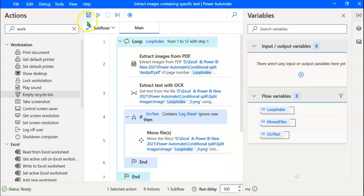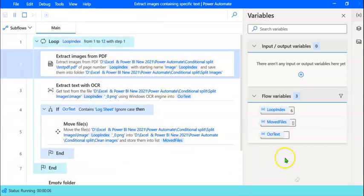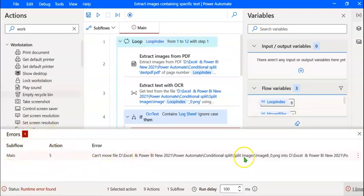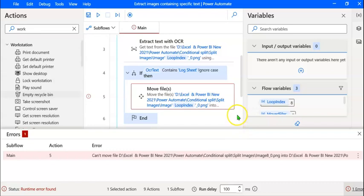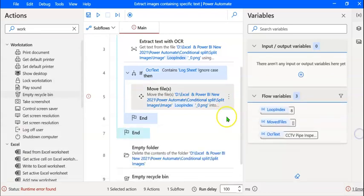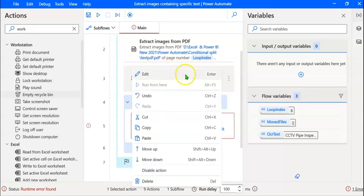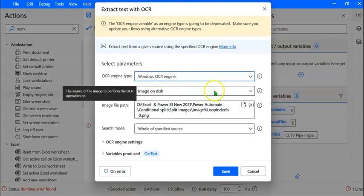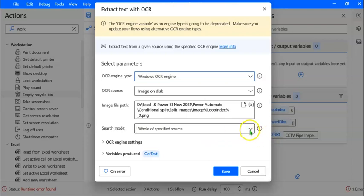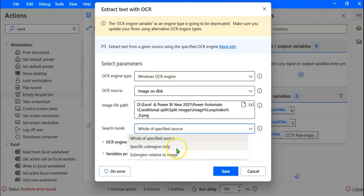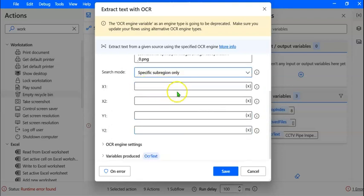We have completed the flow. To run the flow, click on the Run button. You can see the various actions in the loop being executed and the variables changing. We find that there's an error in moving the files — 'Can't move file to the new folder' — and we can see a red border around this action, meaning it has not been executed. Let's see how we can fix this. The problem does not lie in the Move Files action, but in the Extract Text with OCR action. To edit this action, click on the ellipsis, then click Edit. Whenever we select Image on Disk, the search mode cannot be 'Whole of Specified Source.'